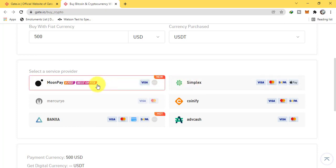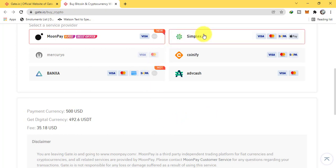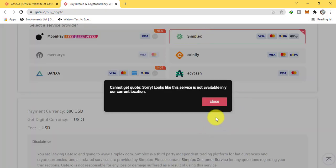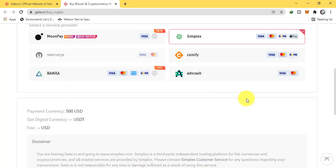Let's click on MoonPay. I will get 492 Tether by using MoonPay. If you are going to Simplex, Simplex is not available in my country. Let's check other options.